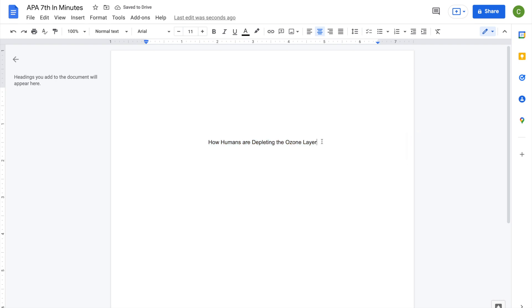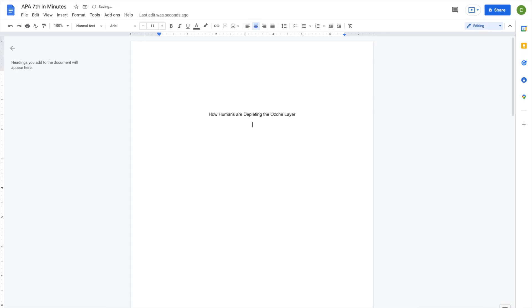Do not bold, underline, or italicize the title. The title should not contain any abbreviations or acronyms.